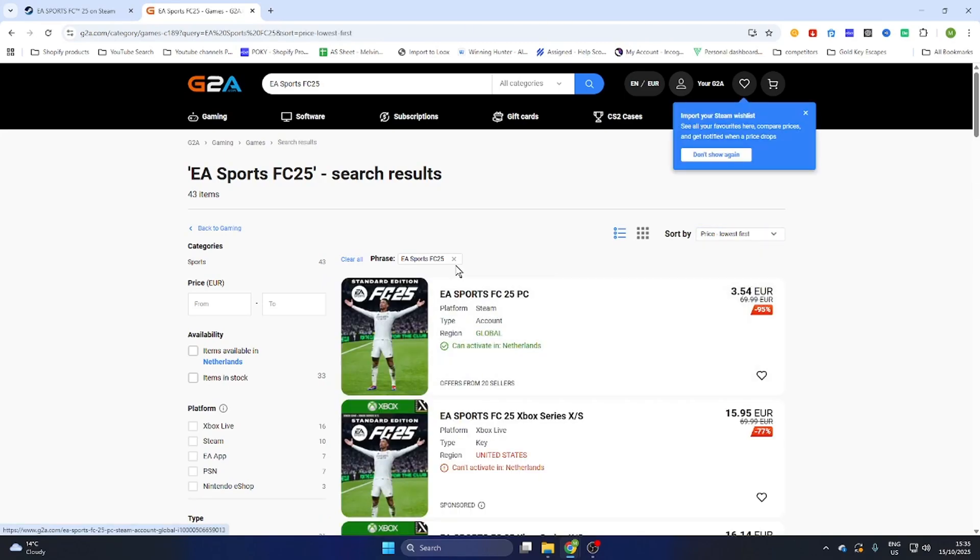You'll find a PC version that can be activated in your country. Make sure this text is marked green, otherwise it won't work for you.